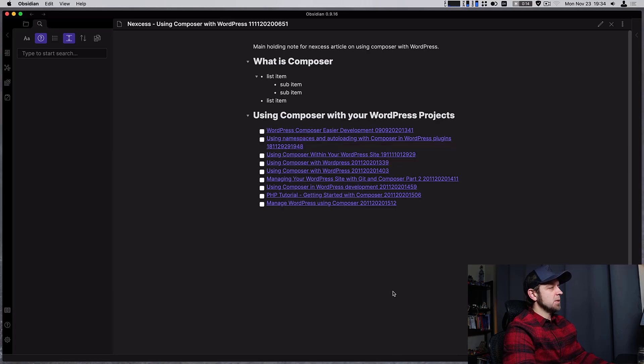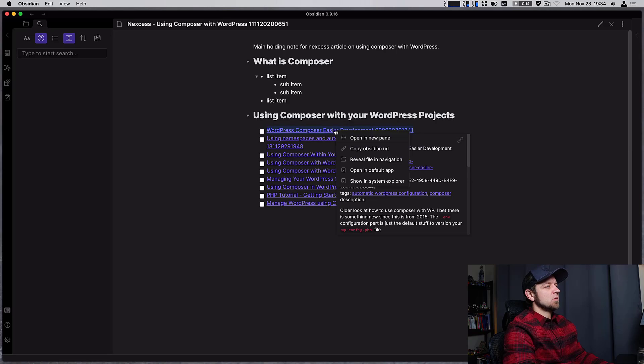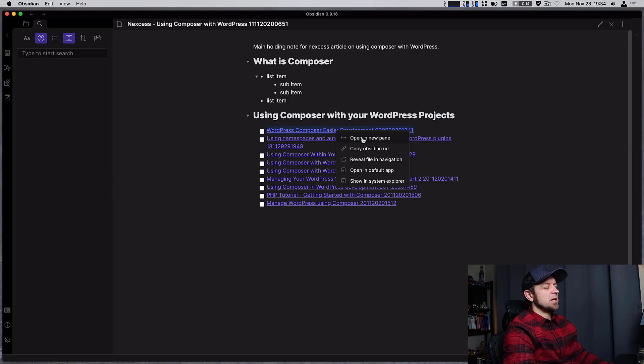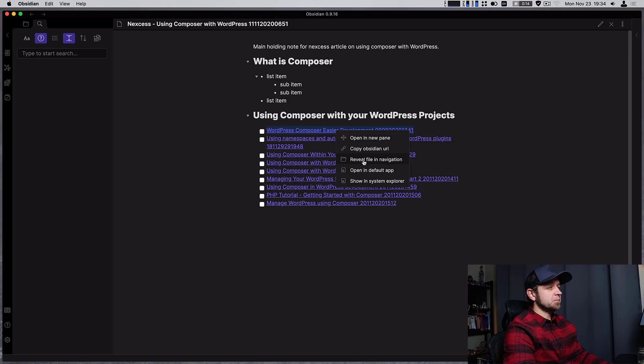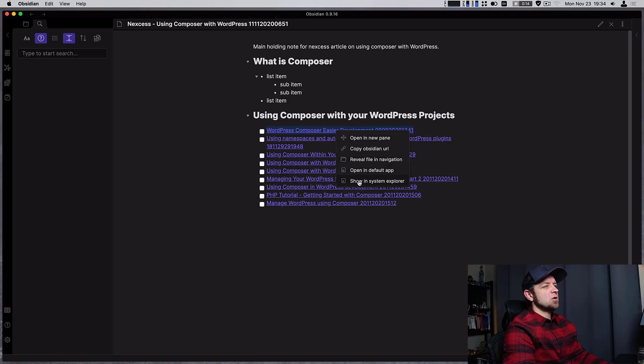Next up we have some file commands so we can right click and we can get different commands. We can open a new pane or copy the Obsidian URL. We can reveal the file, open in default app and show in system explorer.